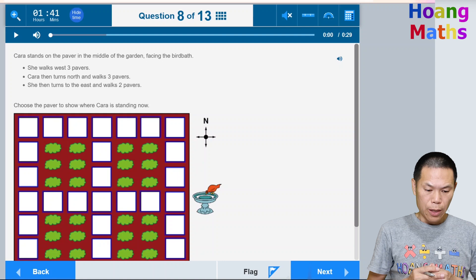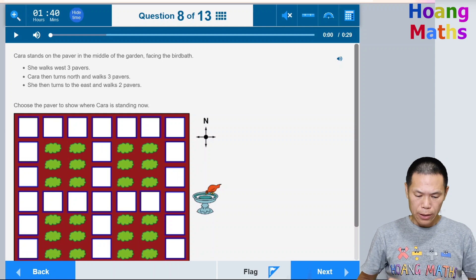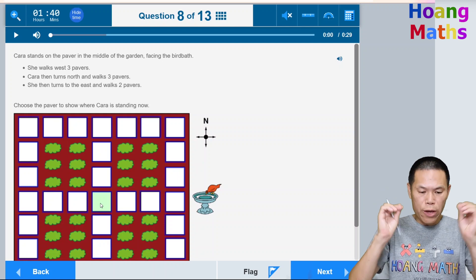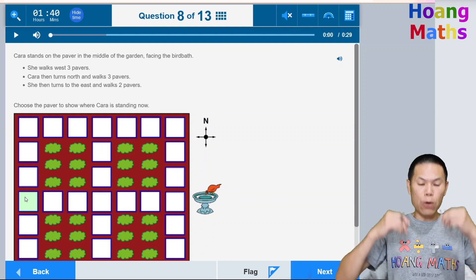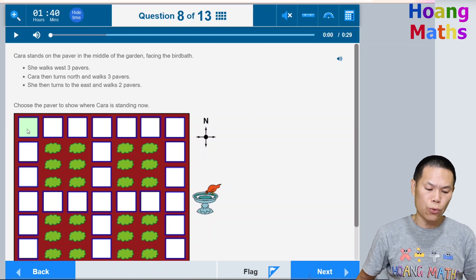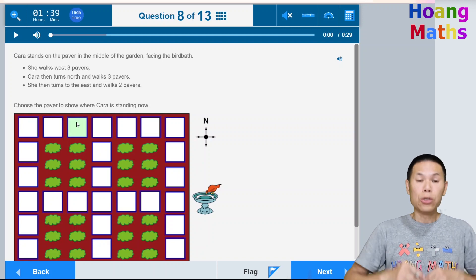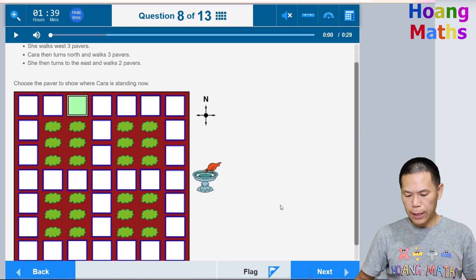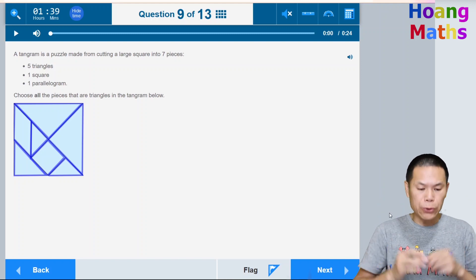Kara stands on a paper grid in the middle of the garden facing the bird path. She walks west three pavers — one, two, three. She then turns north and walks three pavers — one, two, three. She then turns east and walks two pavers — one, two. Click on the cell where she now stands and click Next.